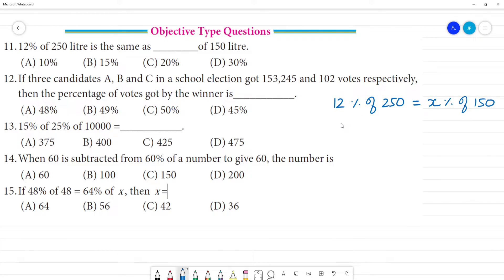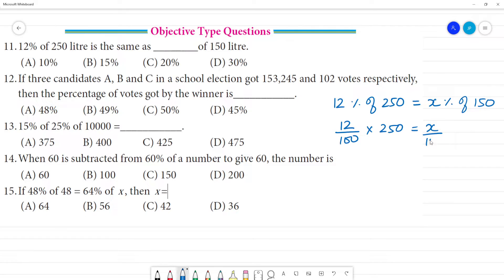12 percentage of 250 is equal to 250. What is x percentage — equal to 150. Now if we do this, the zeros cancel out — this is 0, this is 0, this is 0, this is 0. So we can cancel them.